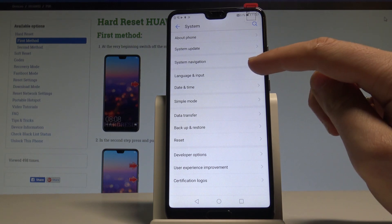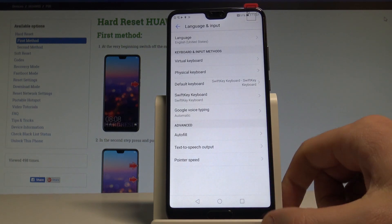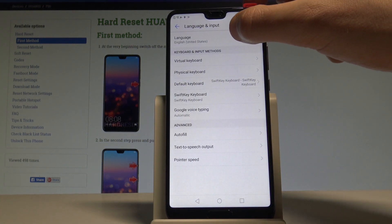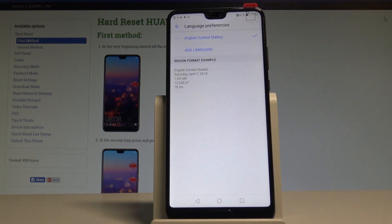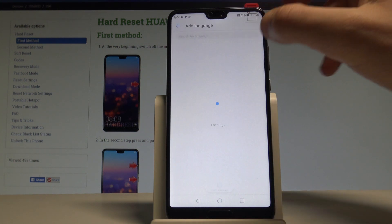Right here you've got Language and Input — let's tap it. Let's select Language from the top of the screen. As you can see, right now I'm using English from United States. If you would like to change your language, let's choose Add a Language.